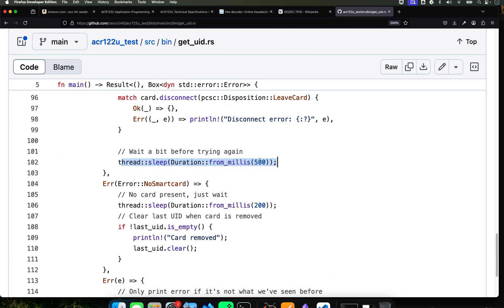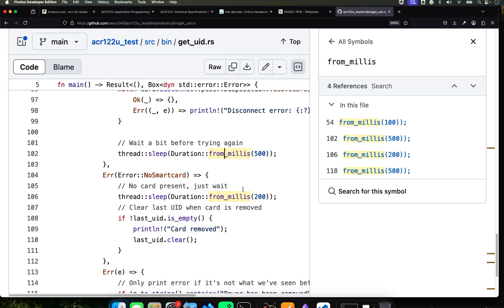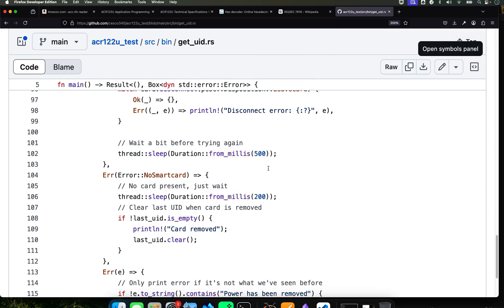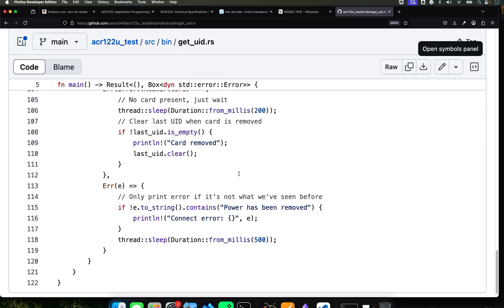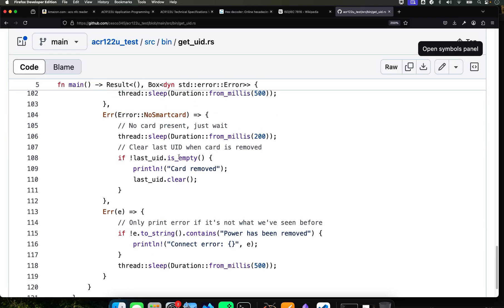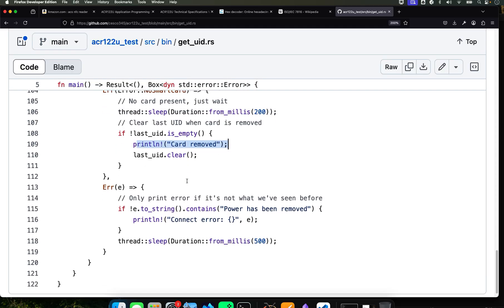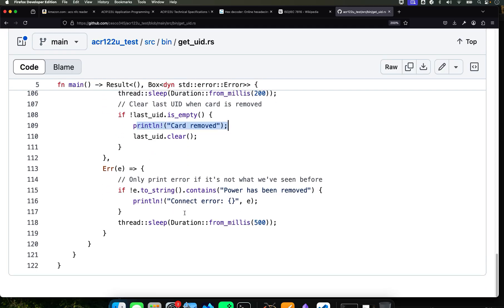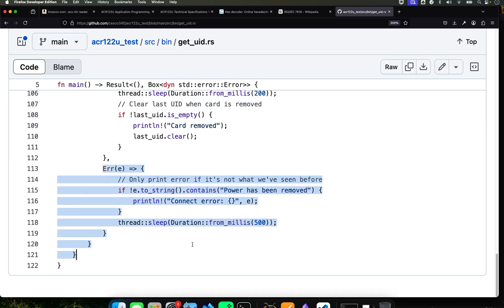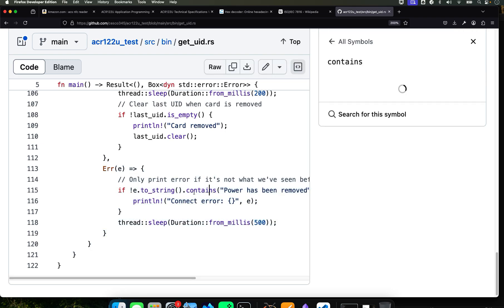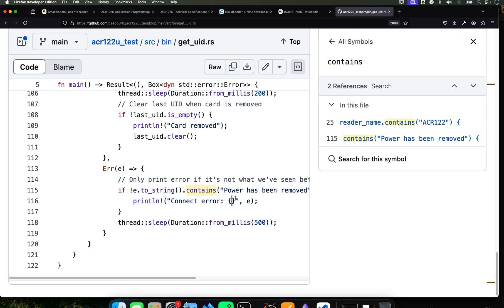And then it's going to disconnect from the card properly, wait a bit before trying again. This is the thread when you're spawning the thread and the duration and close that. And if you remove the card once it knows that there is no card, it's going to say card removed and it's going to stop. And this is the more error handling. Only print it if it's not what we've seen before.